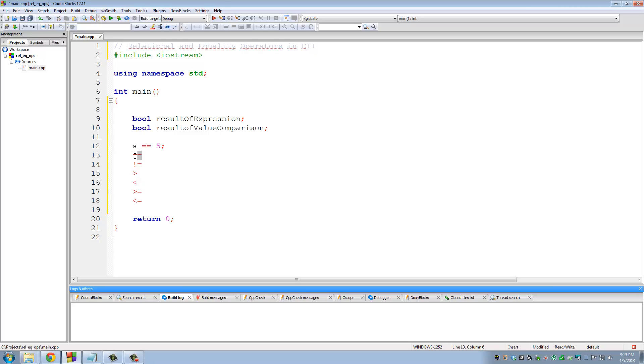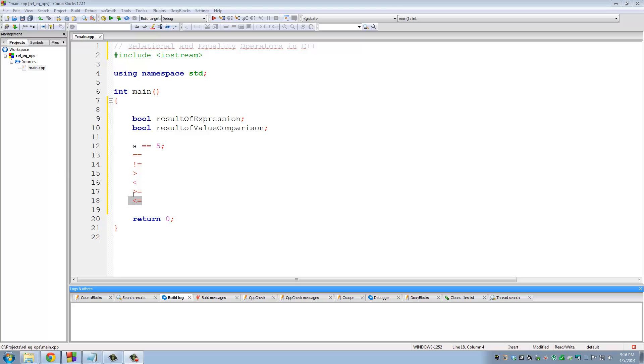Okay? So this is equal to, not equal to, greater than, less than, greater than or equal to, less than or equal to. Okay, so let me delete these and write some real code.